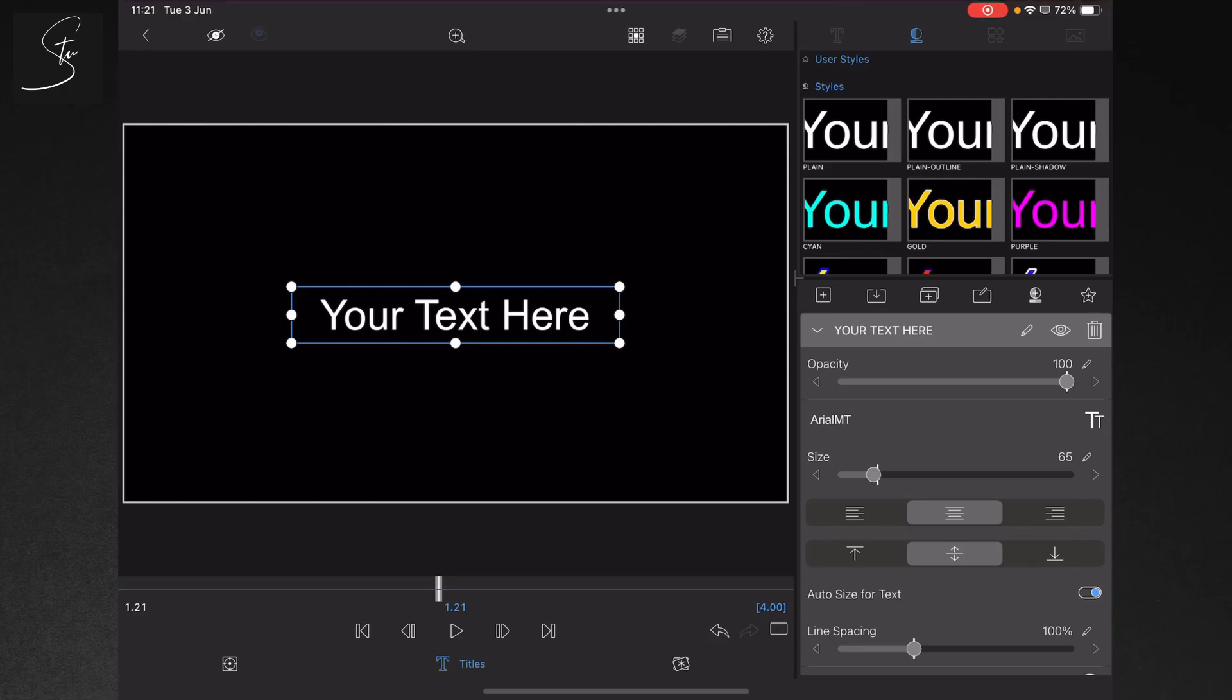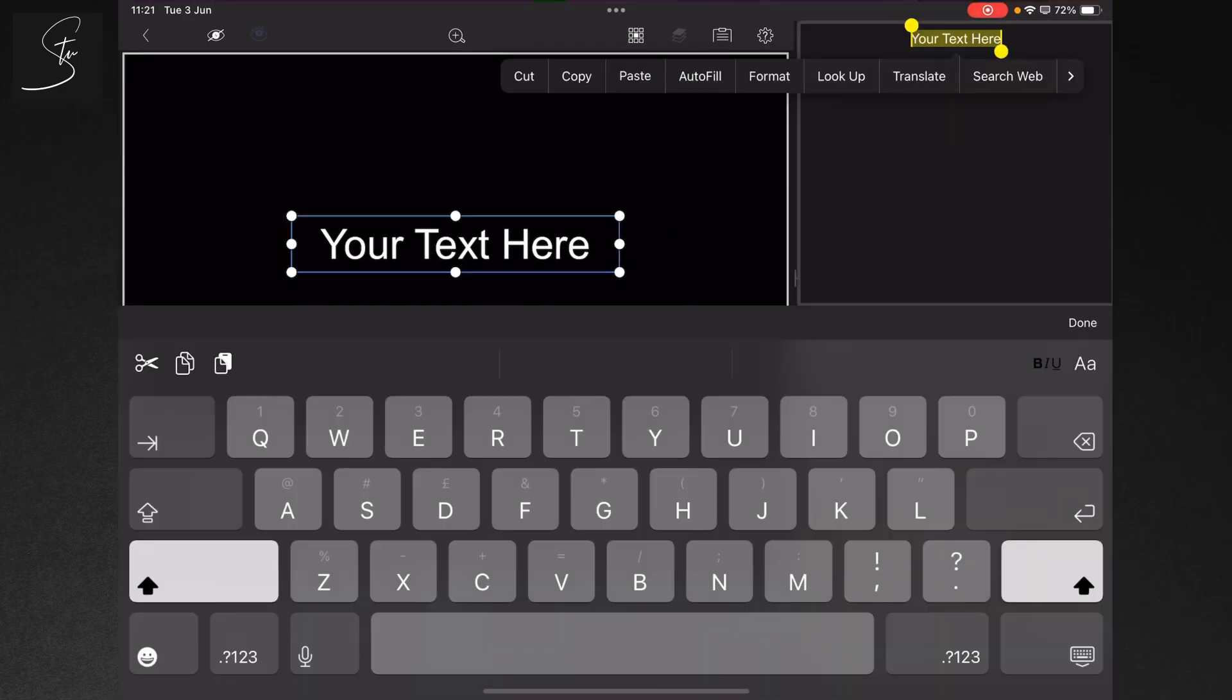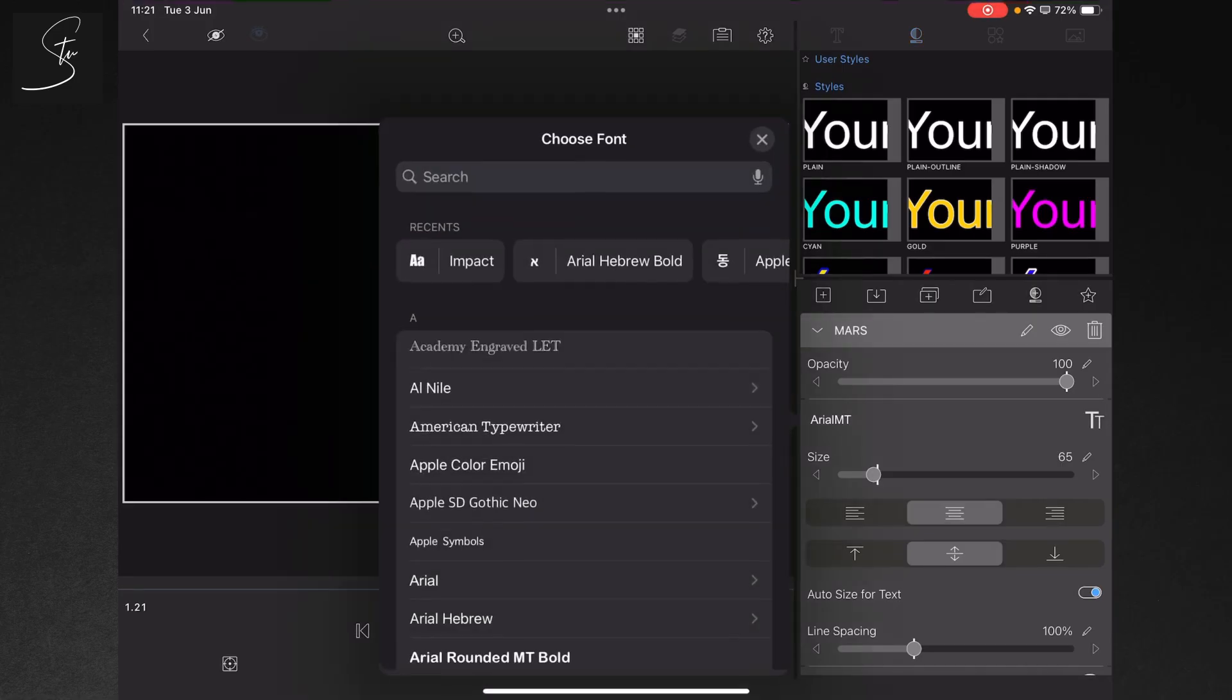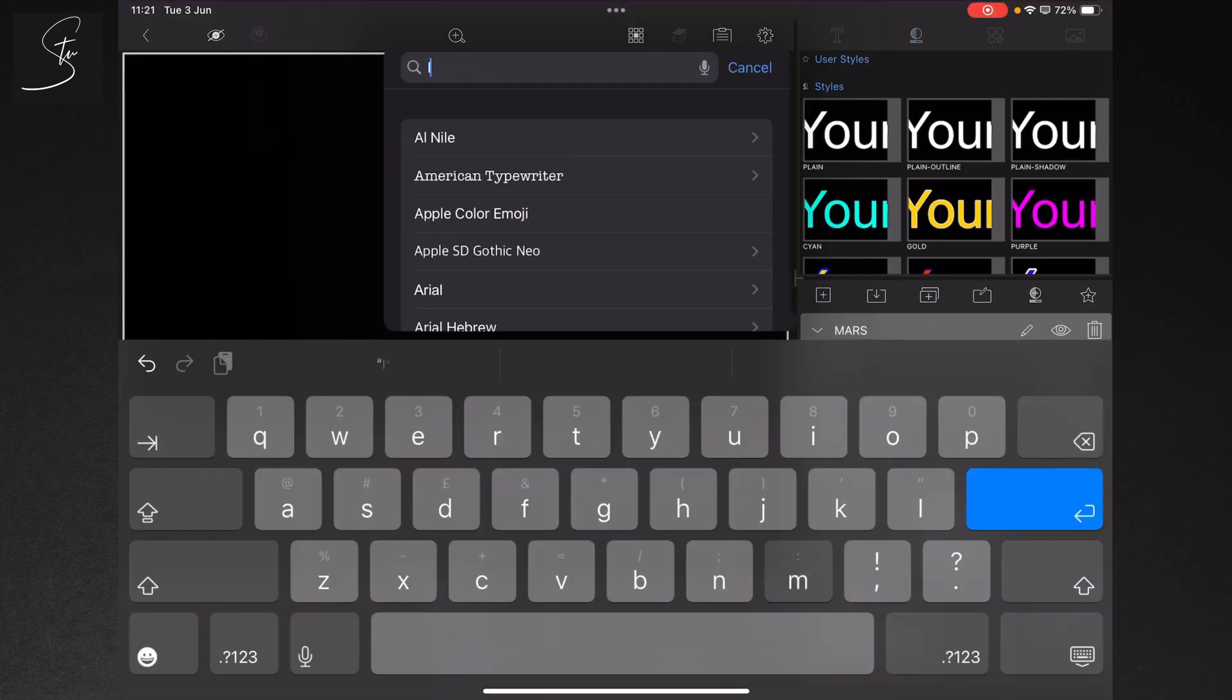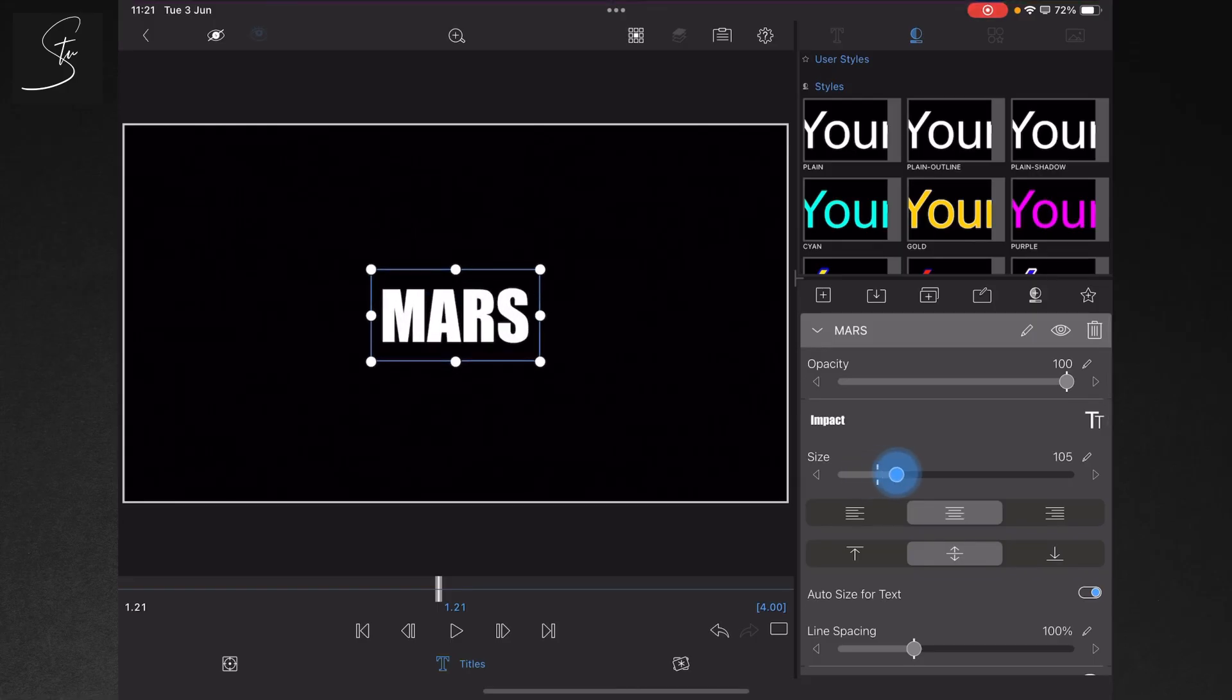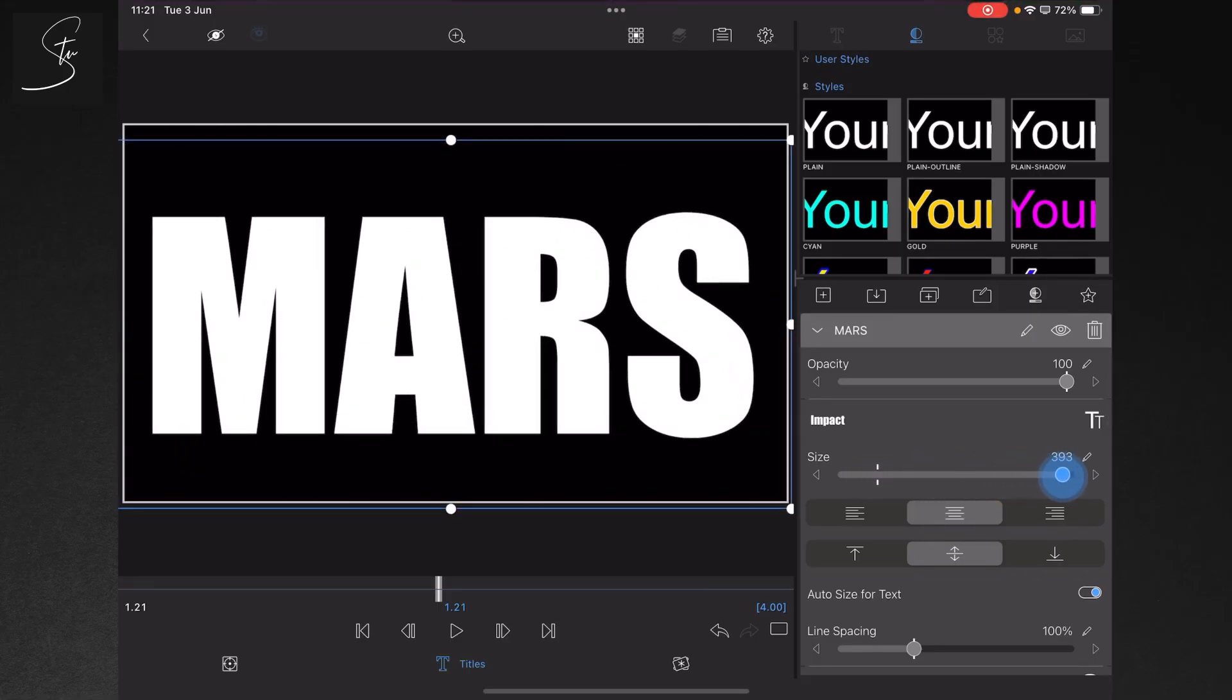We'll tap on the text, highlight our text here. I'm going to put in the word MARS, tap done. And then what I need to do now is go into my font and search for Impact, there we go, which is a nice chunky text for this.